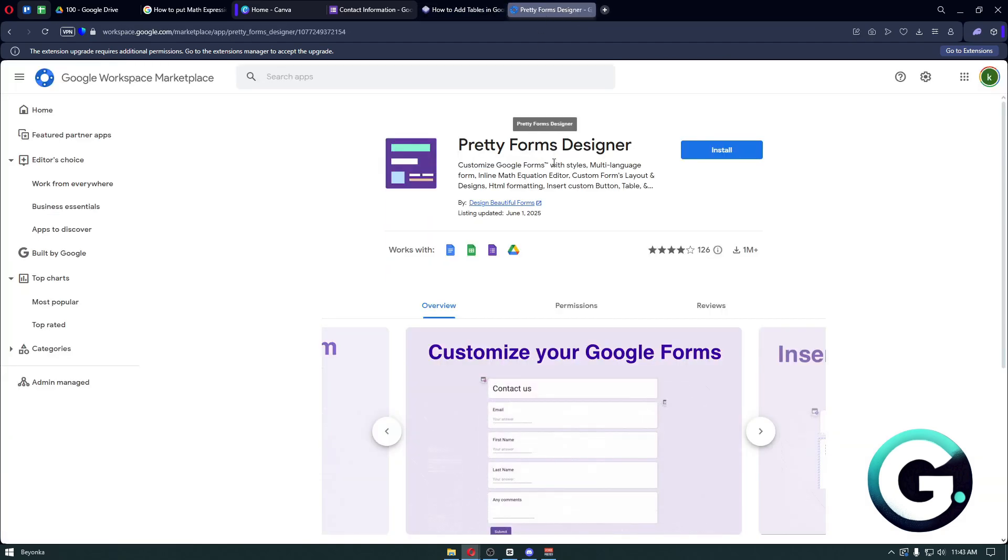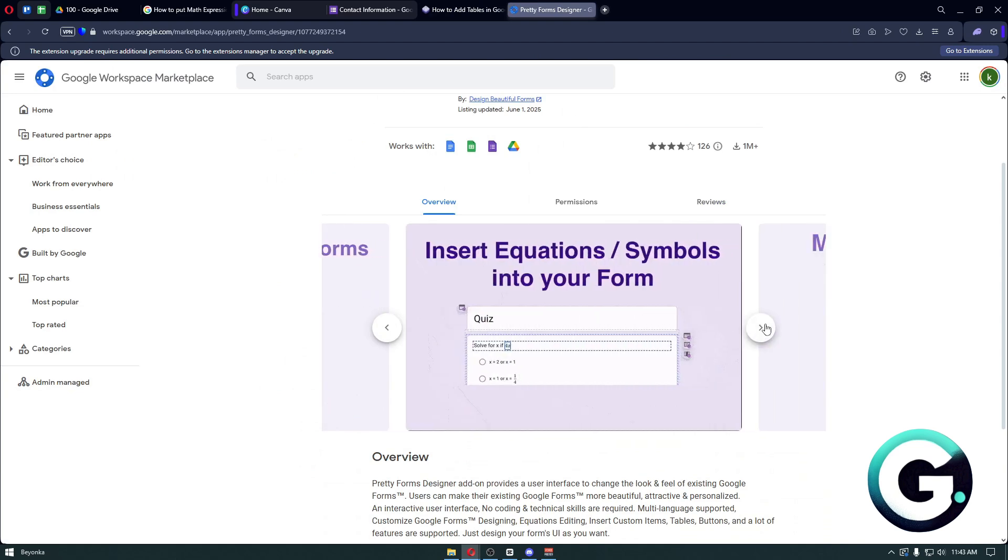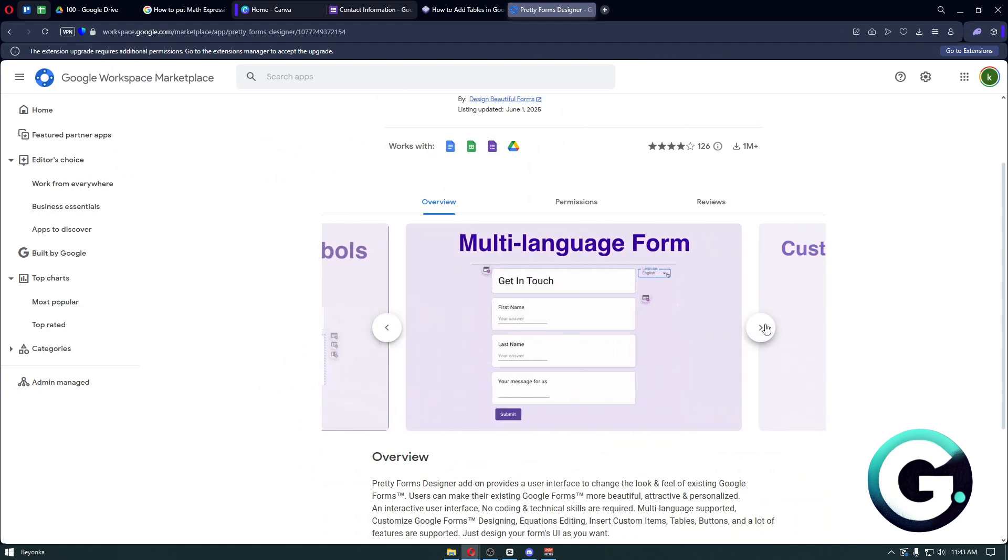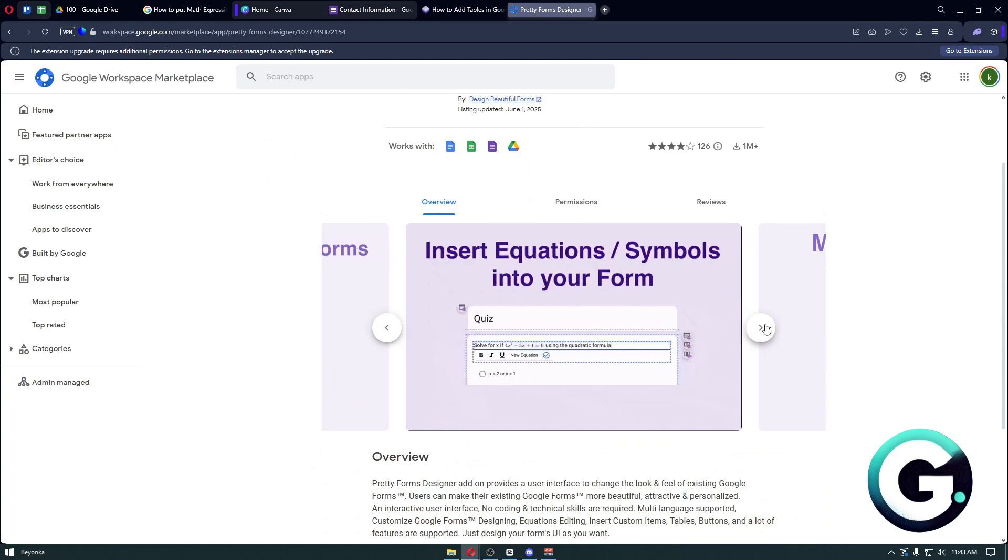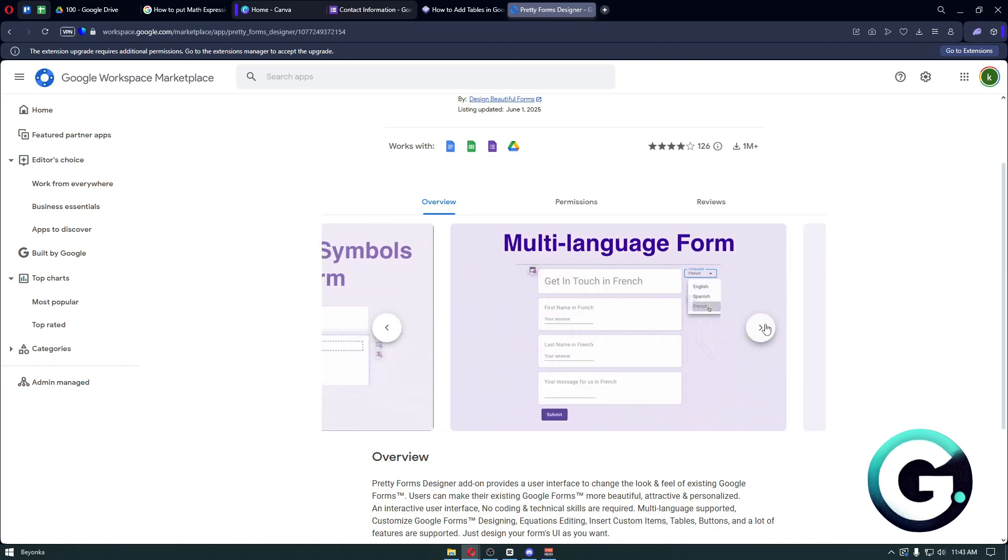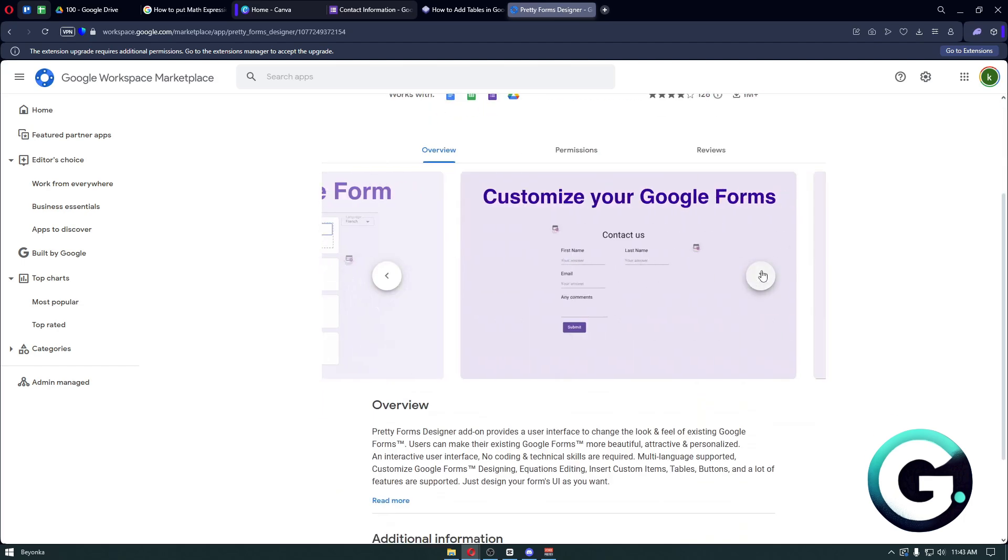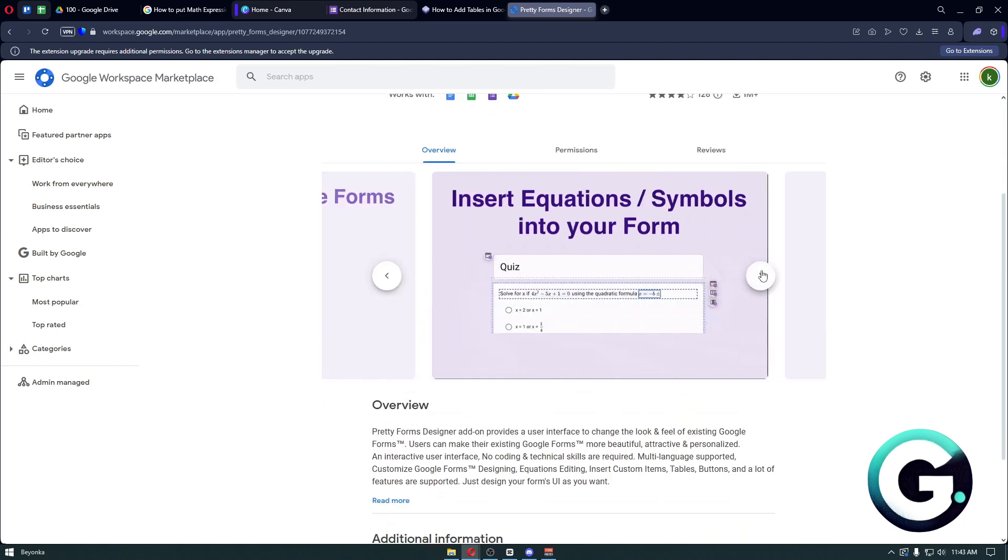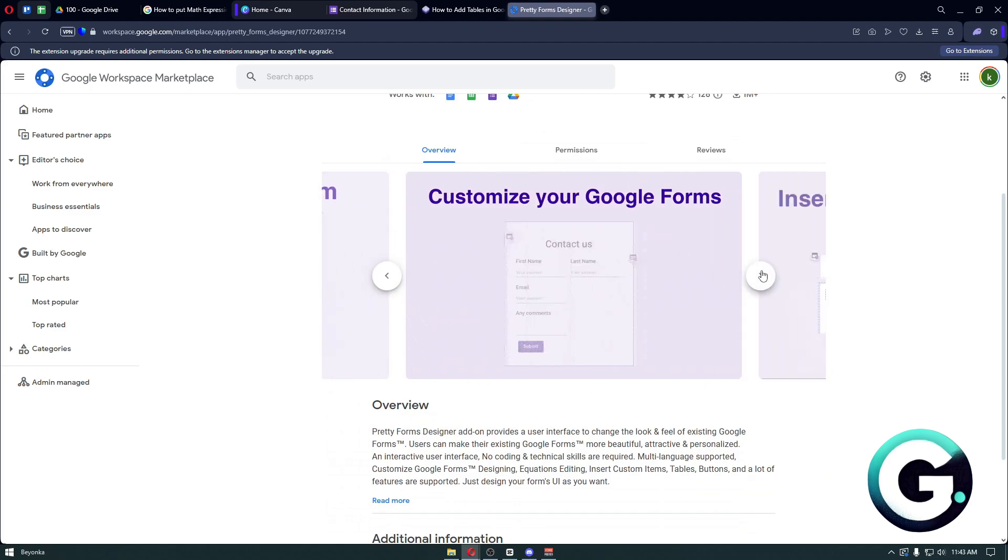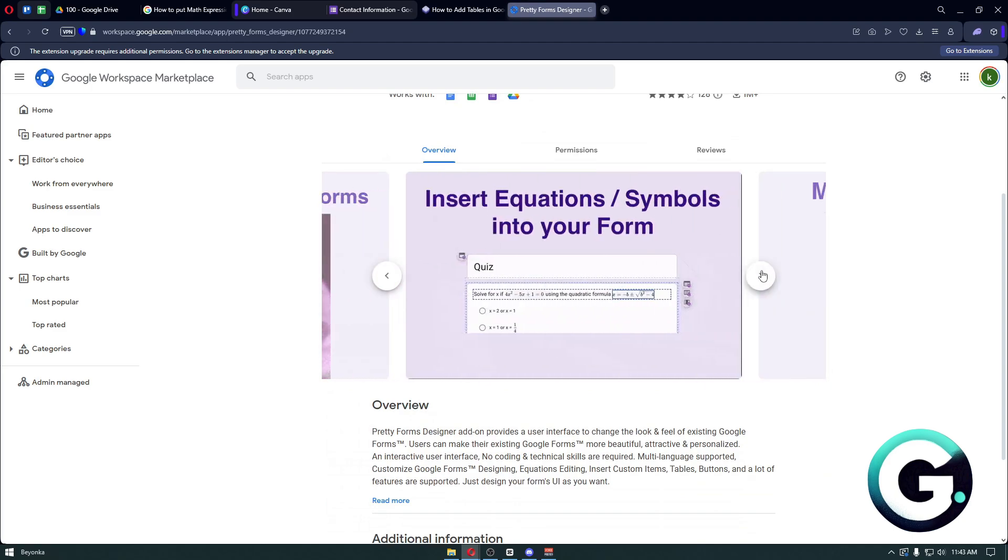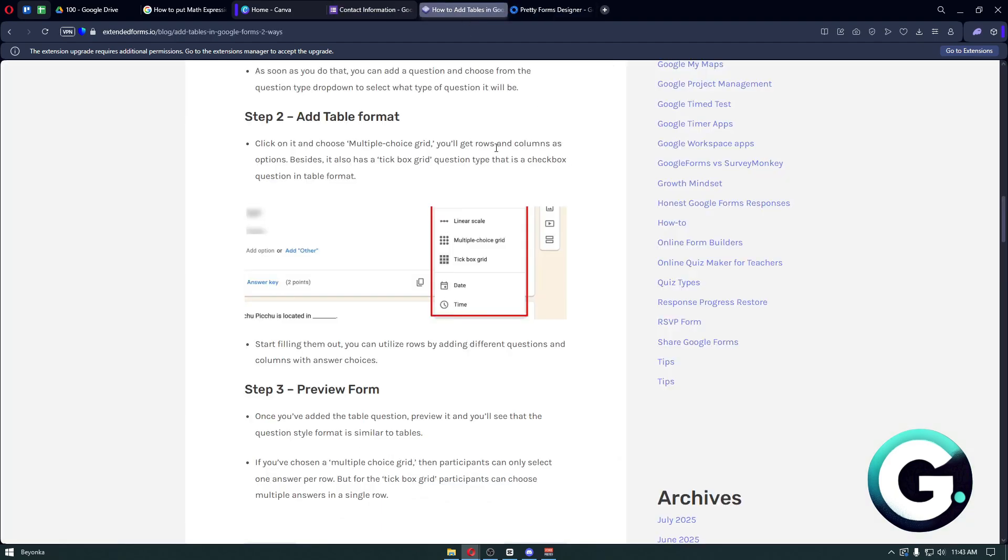...which is to install the Pretty Forms Designer on Google Sheets. From here we'll be able to customize our Google Form even further. One of those customizations allows us to insert tables into our Google Form.